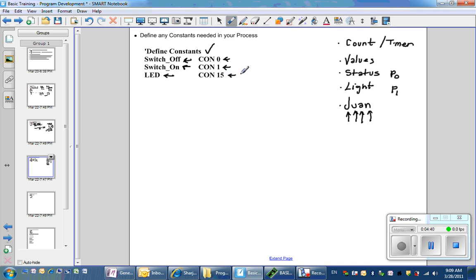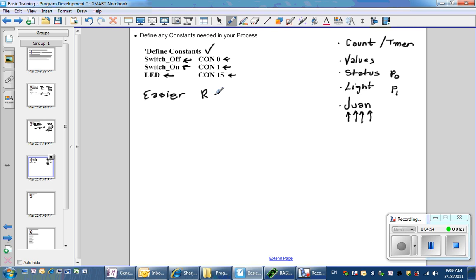So constants can be used in your program to help make things easier to read and also easier to update.